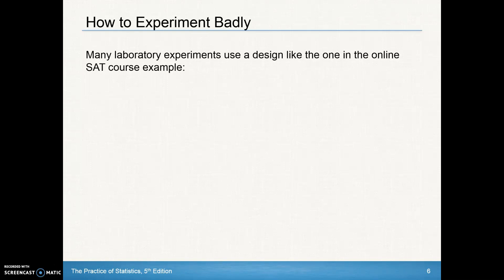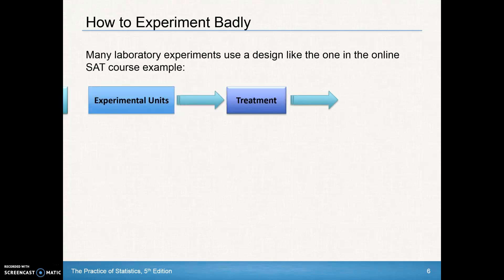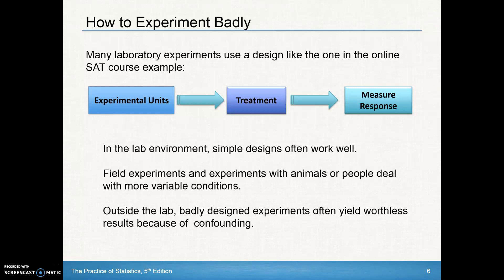Many lab experiments use a design like the one in the online SAT course example, where you begin with experimental units, you apply a treatment, and you simply measure the response. This is kind of a bad experiment, but in lab environments, simple designs like this can work well.